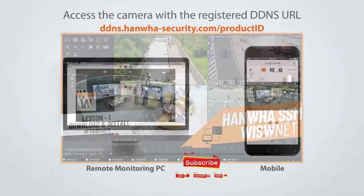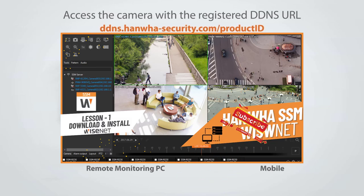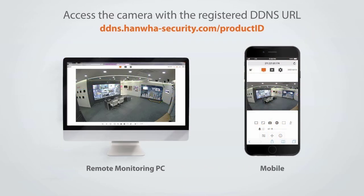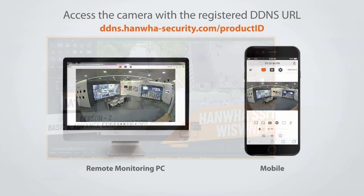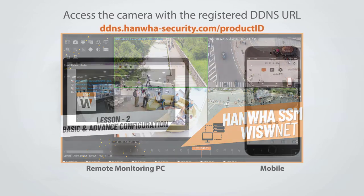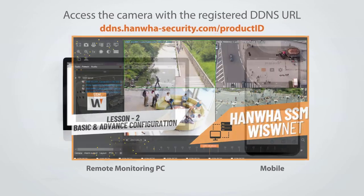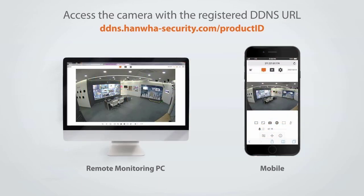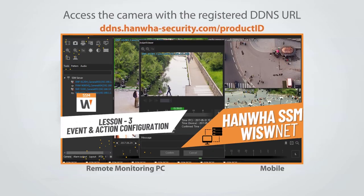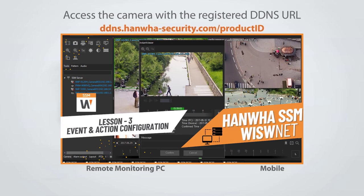In our previous videos, we covered the essentials of Hanwha WiseNet SSM, including server and client installation, camera configuration, adding recording servers, and setting up events, actions, and adding maps.